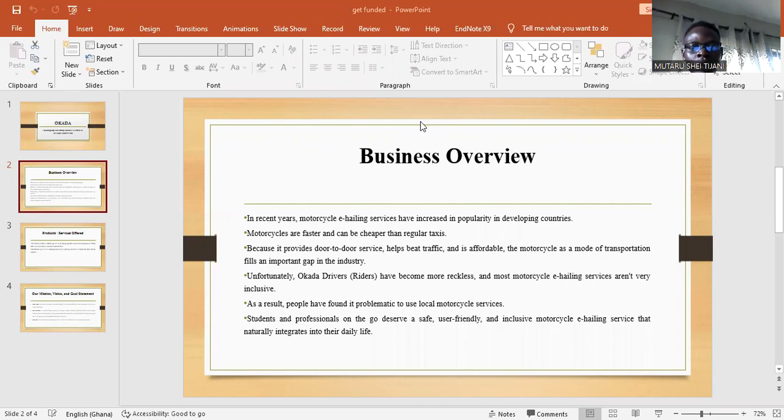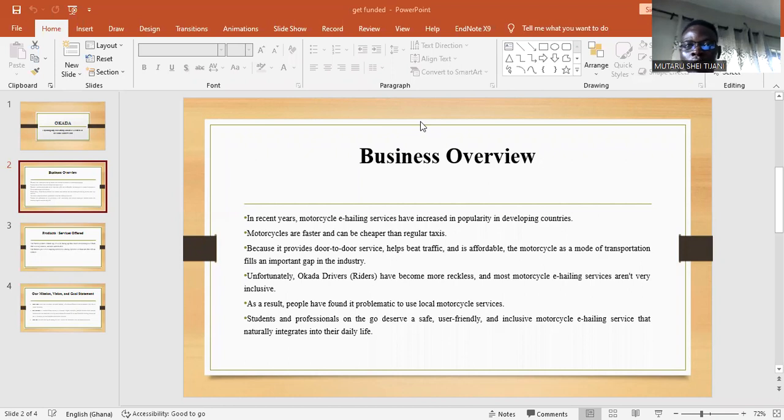In recent years, motorcycle e-hailing services have increased in popularity in developing countries, and Ghana is not the exception.